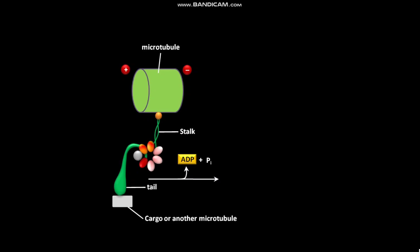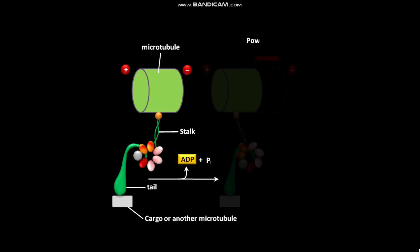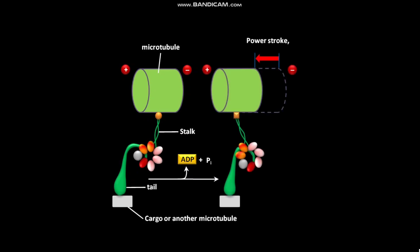This release of ADP and Pi then leads to a large conformational power stroke. This power stroke involves rotation of the head and stalk relative to the tail. Each cycle generates a step of about 8 nanometers along the microtubule towards its minus end.